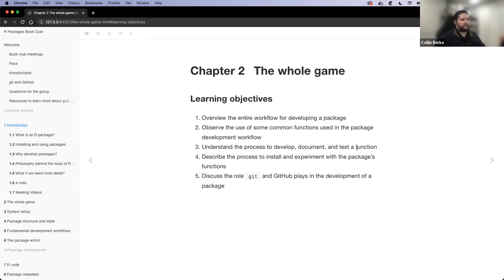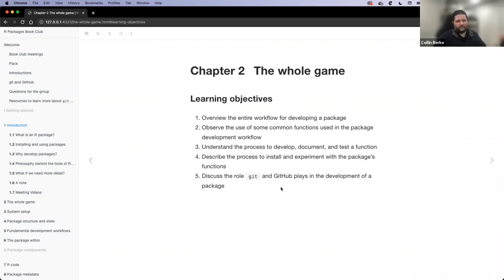We're going to describe the process to install and experiment with our package functions. I'm also going to try to sprinkle in Git and GitHub into this conversation at the start — maybe spend about 10 to 15 minutes with it. Most people said they were pretty familiar with it, so I won't spend too much time, but it's always good to review. I'll show some use_this package functions that make working with Git a lot easier.